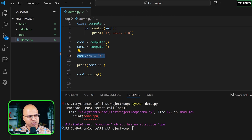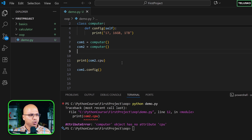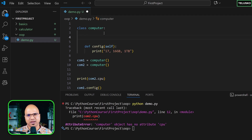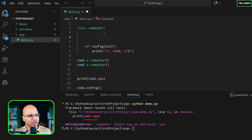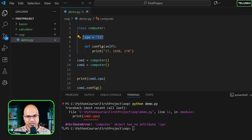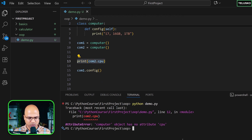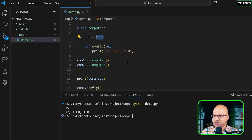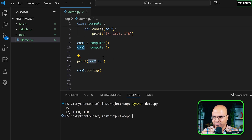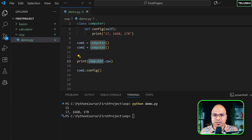We don't want to do that externally. The other option is to create a variable inside the class. There are different types of variables inside a class. One type is the class variable, and the second type is the instance variable. If I create a variable `cpu = 'i5'` directly in the class body, that's a class variable — all objects share the same value. You can access it via the object or via the class itself.